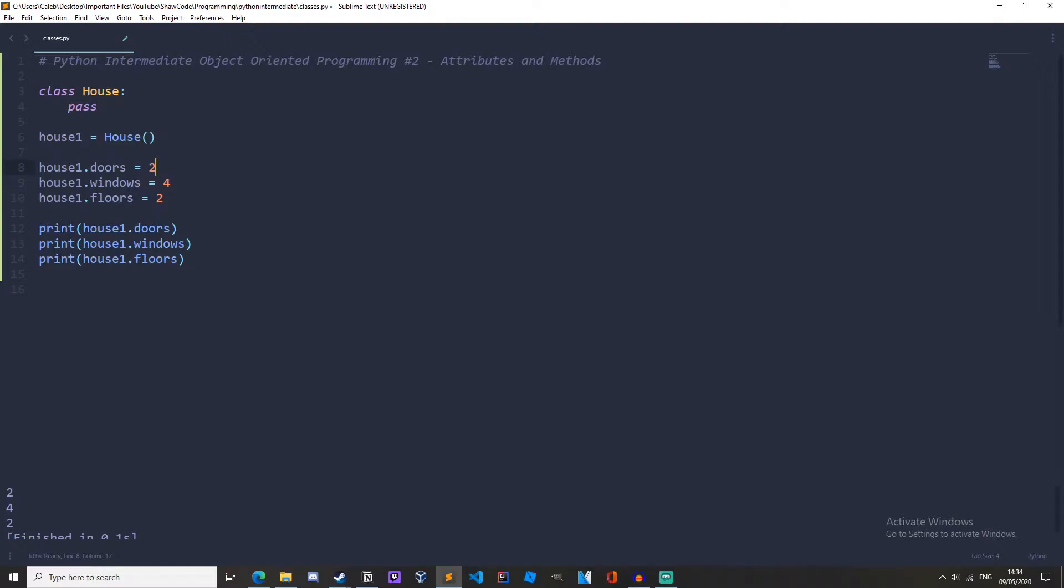So firstly let's talk about methods. Now methods are just functions that are part of an object. For example, a car has a method to accelerate, brake, and turn. So let's create some methods.